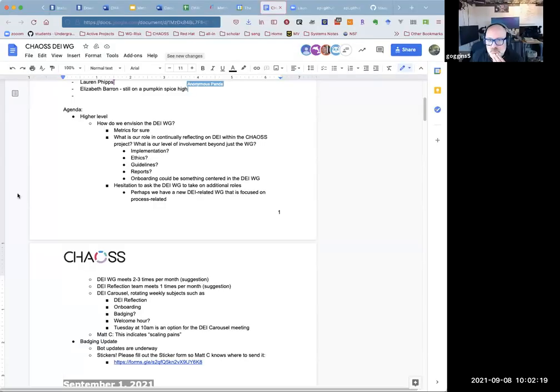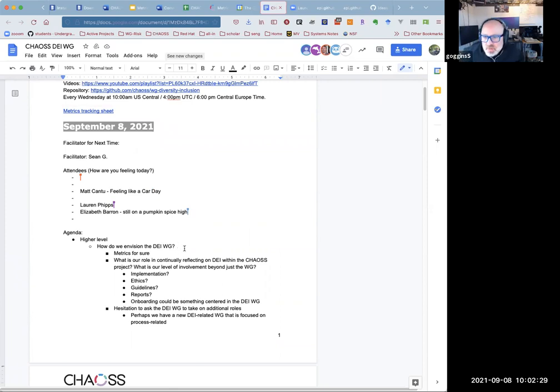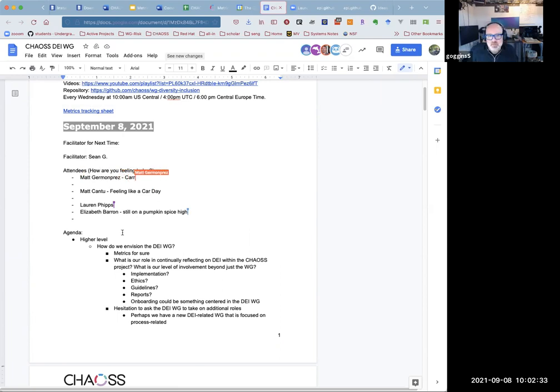Hello, welcome to the September 8th, 2021 meeting of the DEI Working Group. I just copied some items into the notes from last week that give us stuff that we might want to discuss this week. I think we spent most of last meeting on the metrics release.